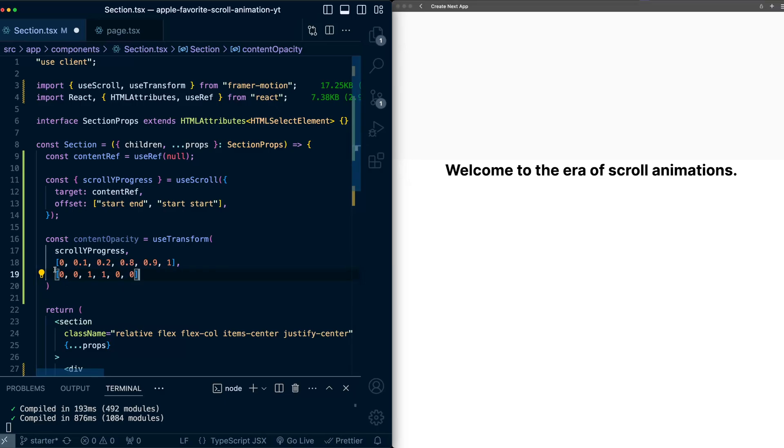And then the second array is what I want these progress values to map to for this content opacity. So you can see here, for example, what I've said is for the first 10% of scrolling, let's leave the opacity here at 0. Then for the next 10%, we'll ramp up to opacity 1. We'll set 1 for quite a bit of time before ramping back down to 0.